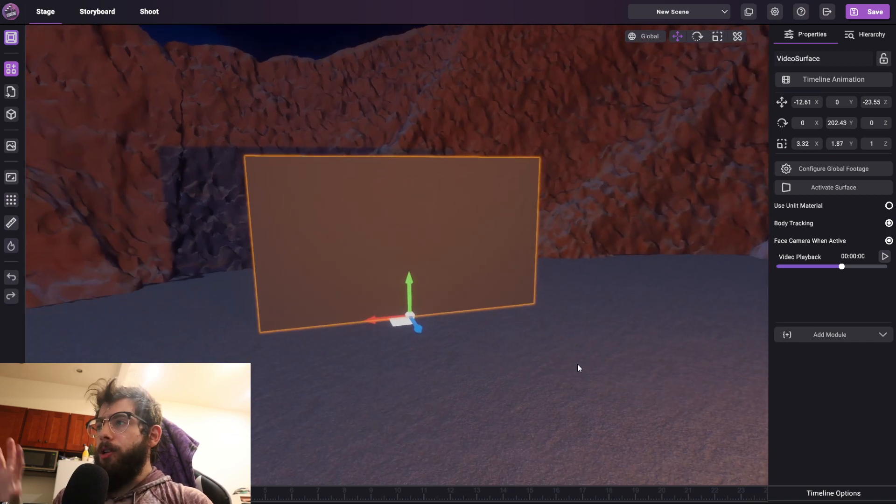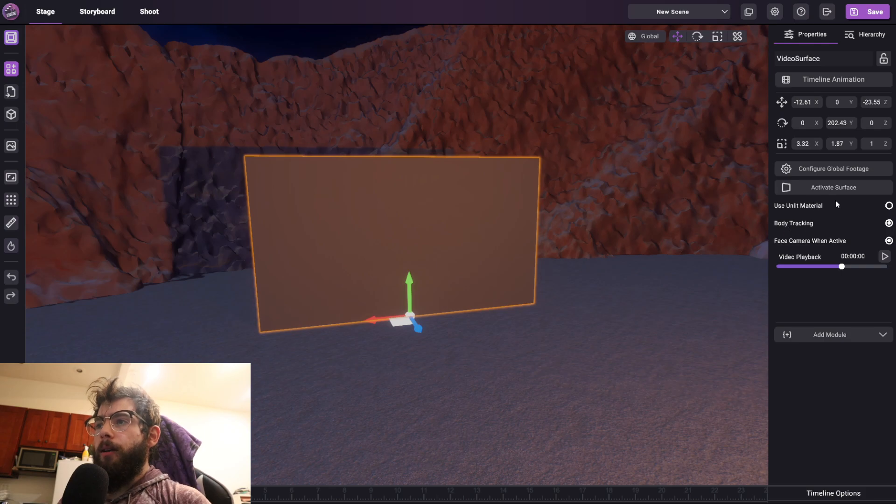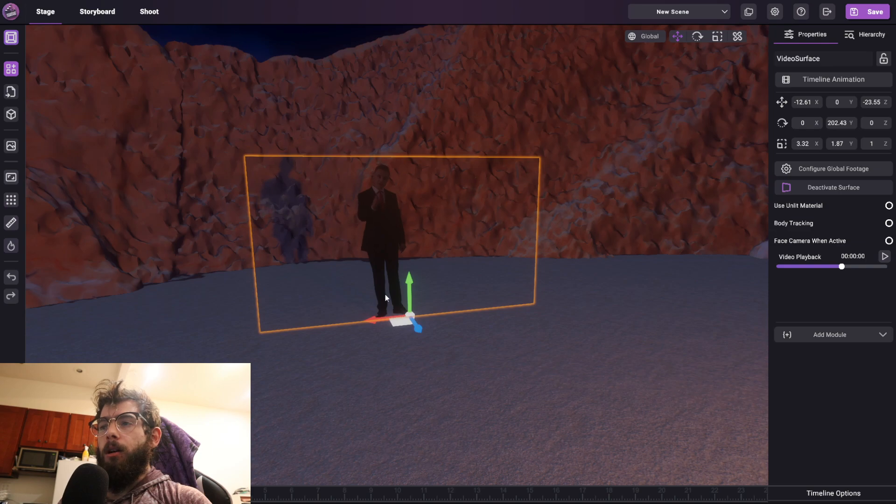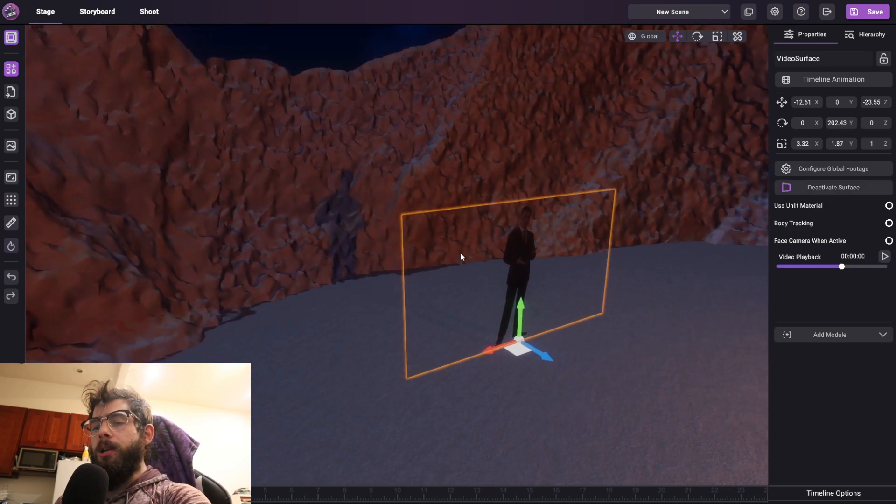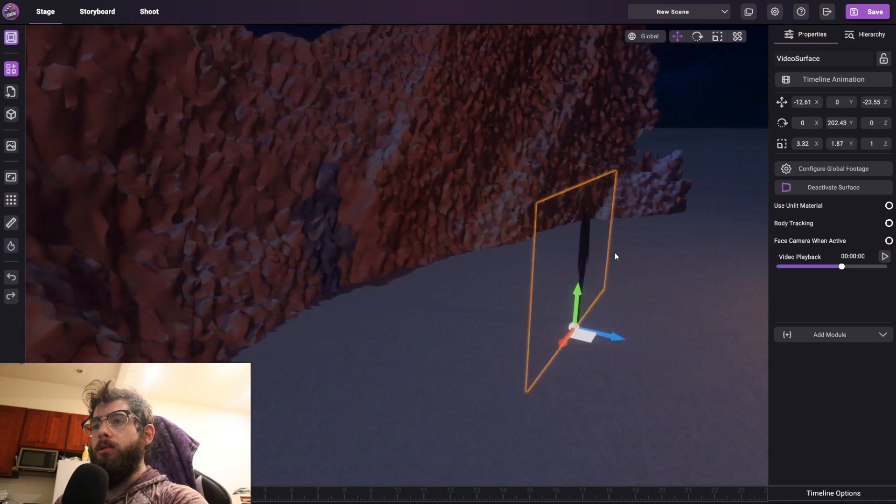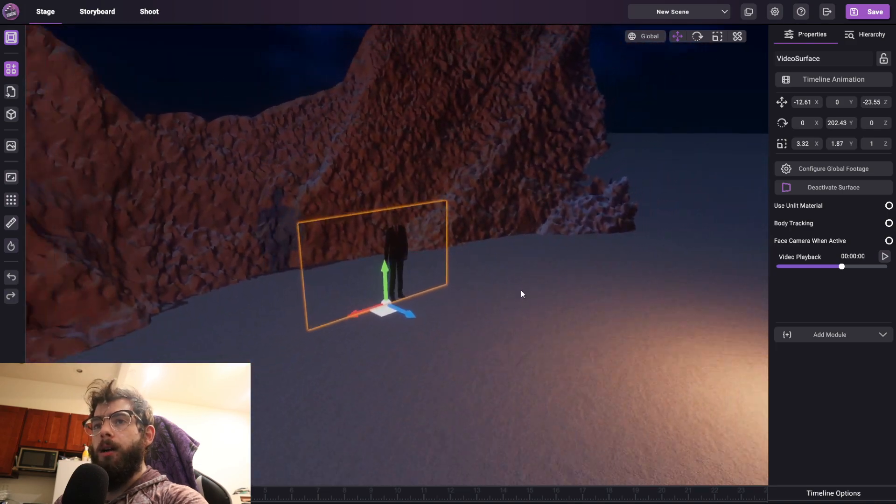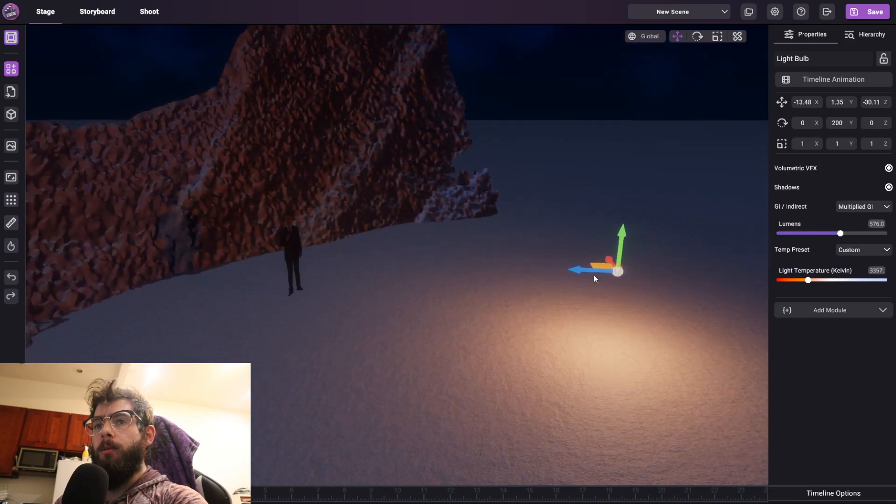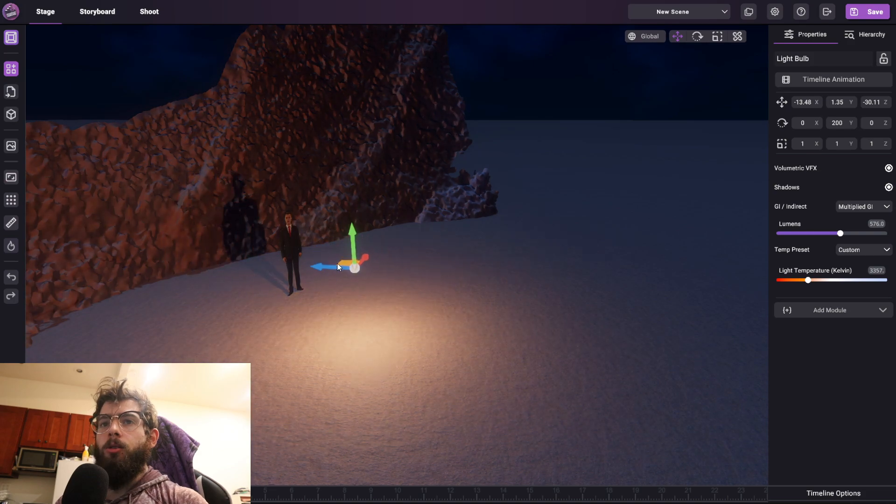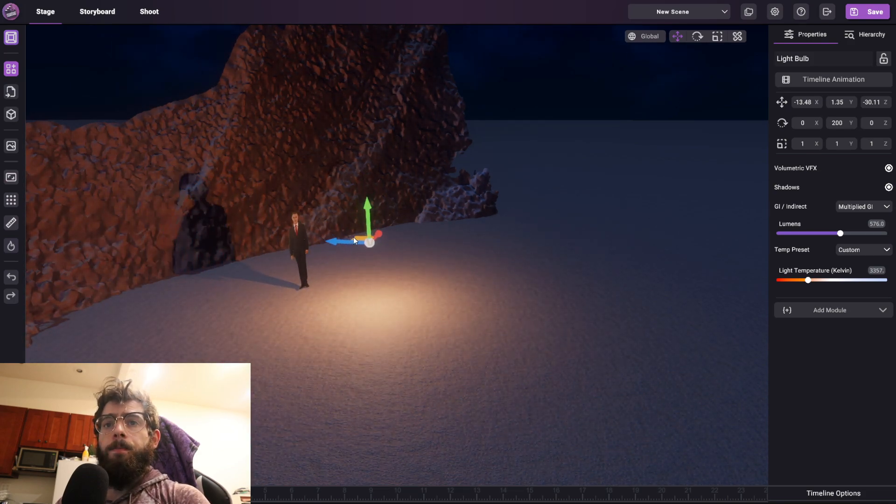Now that that footage is set up in the background, all I have to do is click Activate Surface, and now that gets projected onto the surface. Now what's cool is that because this is a 3D object, it does respond to lighting appropriately. So if I were to take this light bulb and move it, you'll see he does get illuminated, and he also does cast shadows into the world.